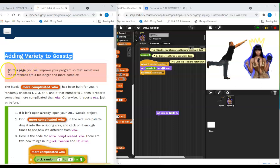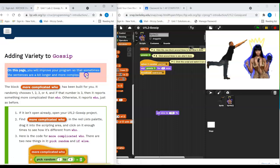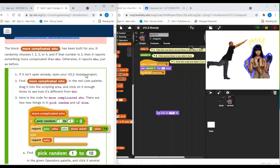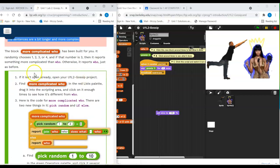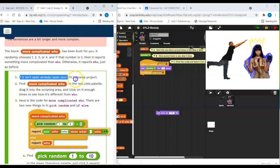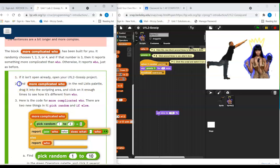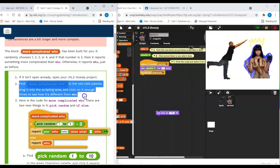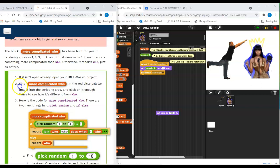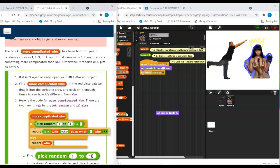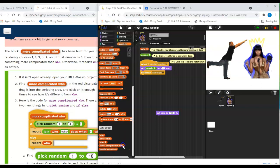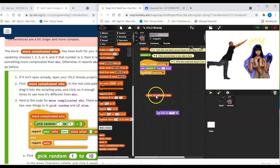On this page you will improve your program so that sometimes the sentences are a bit longer and more complex. The block More Complicated Who has been built for you. So if it isn't open already, open your U1L2 Gossip Projects. Find the more complicated who in the red lists palette, drag it in the scripting area and click on it long enough so that you understand what it's doing and how it's different from who.